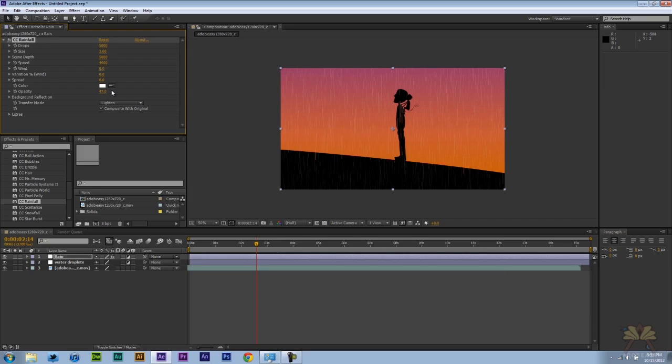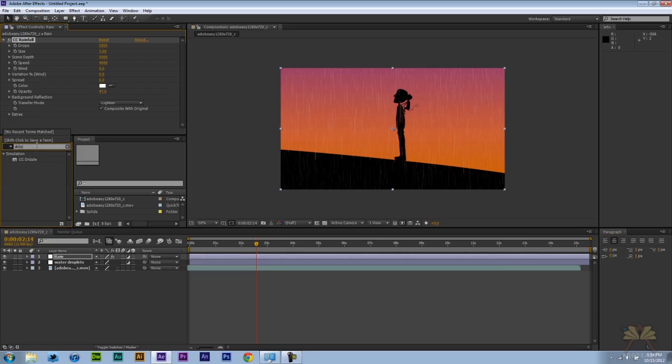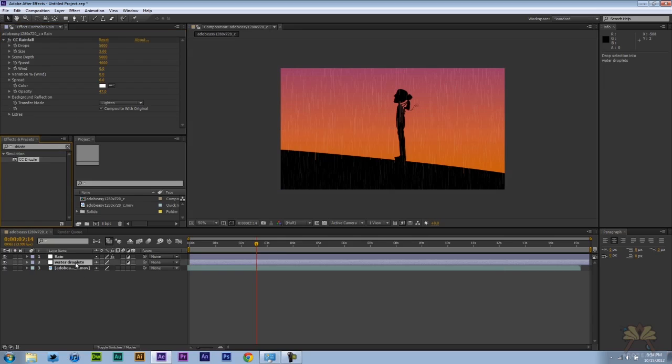And what I want to do next is create the actual Droplets effect. So I'm going to come over here and type in Drizzle. And this is the other effect that will give us the simulation of some water droplets.